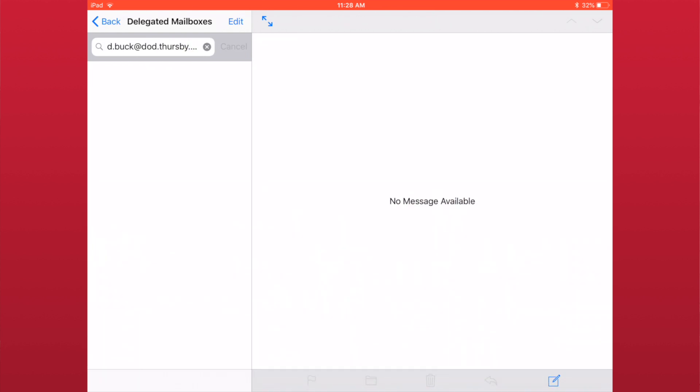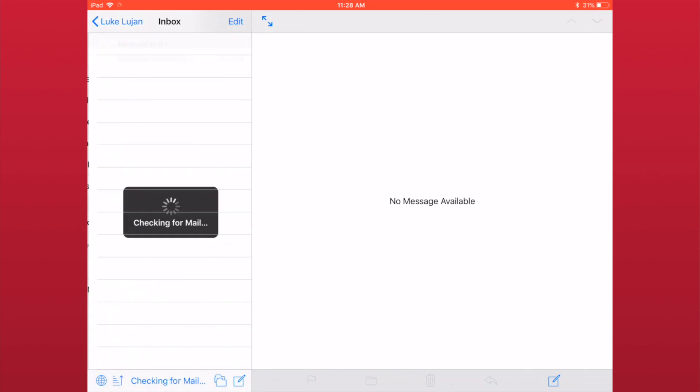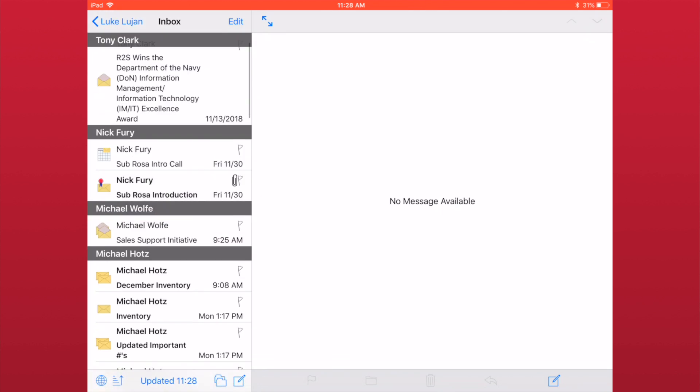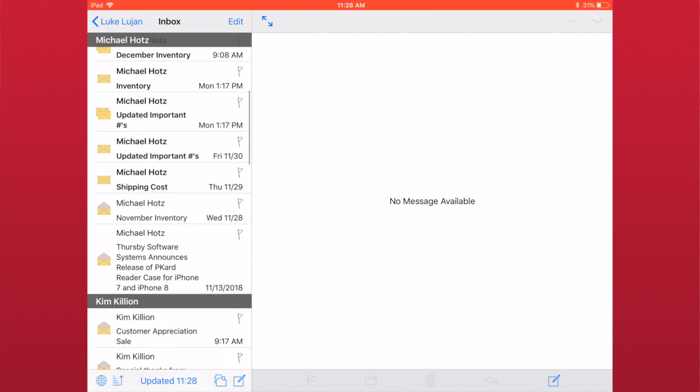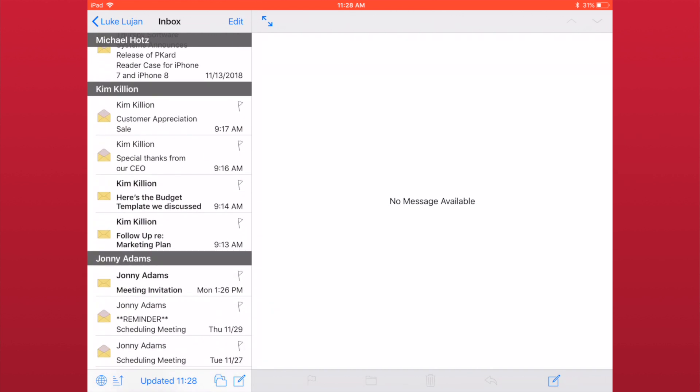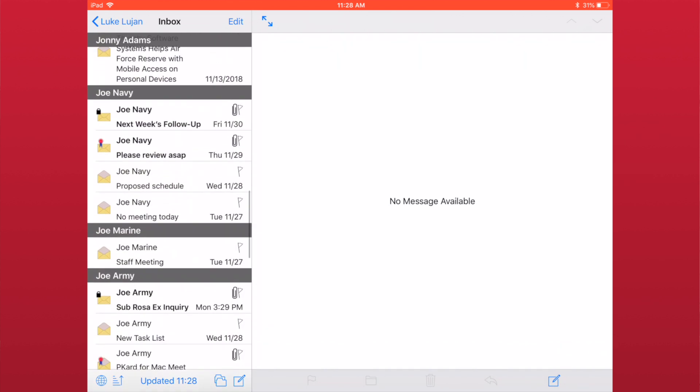Once a folder is selected, Cebrosa pulls messages from the server and displays them as a list. When you get to the bottom of the list, you can swipe up to prompt Cebrosa to get more messages from the server.